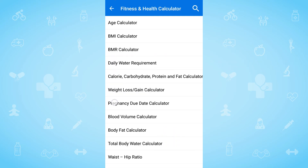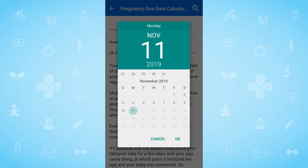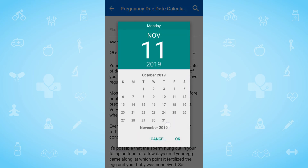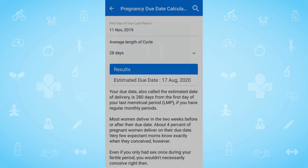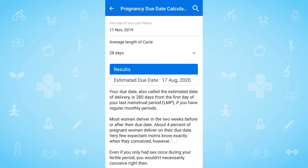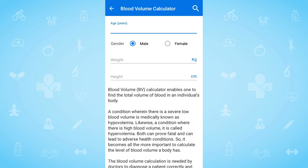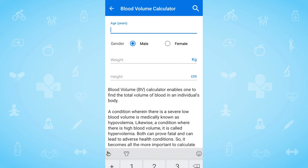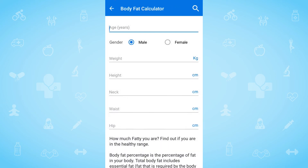In the pregnancy due date calculator, just enter the first date of your last period and the average length of your cycle to know the pregnancy due date. You can even calculate the blood volume, body fat percentage, and body water level too.